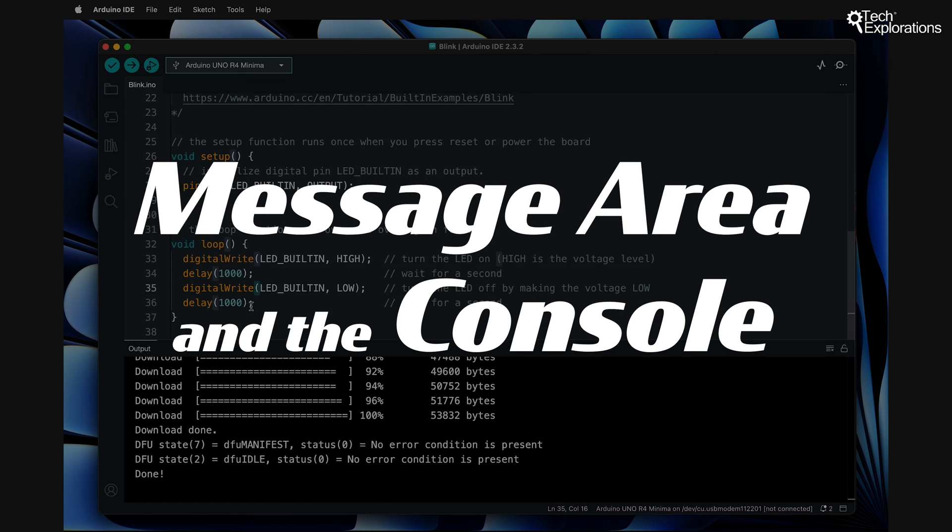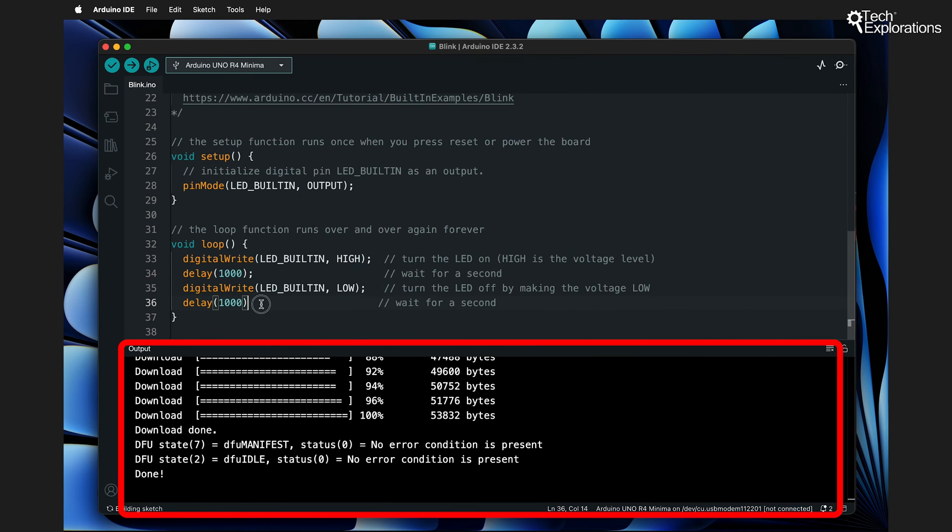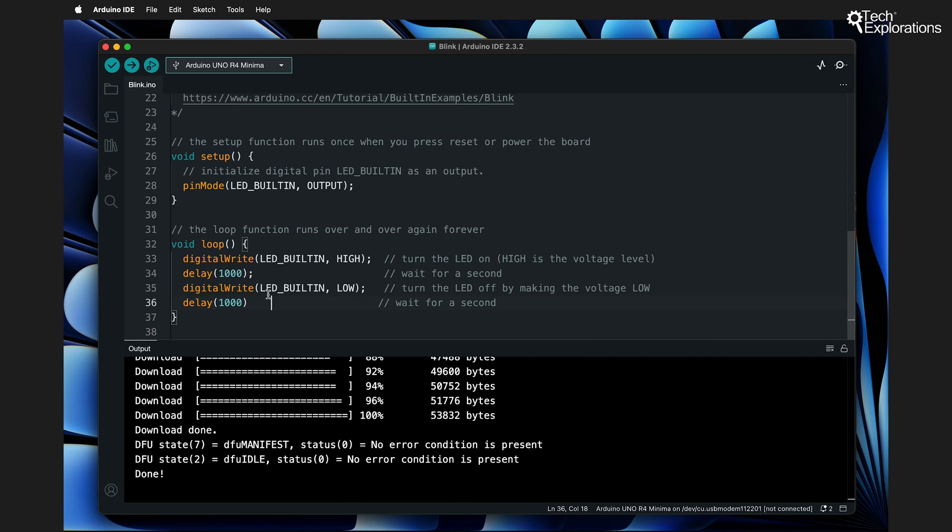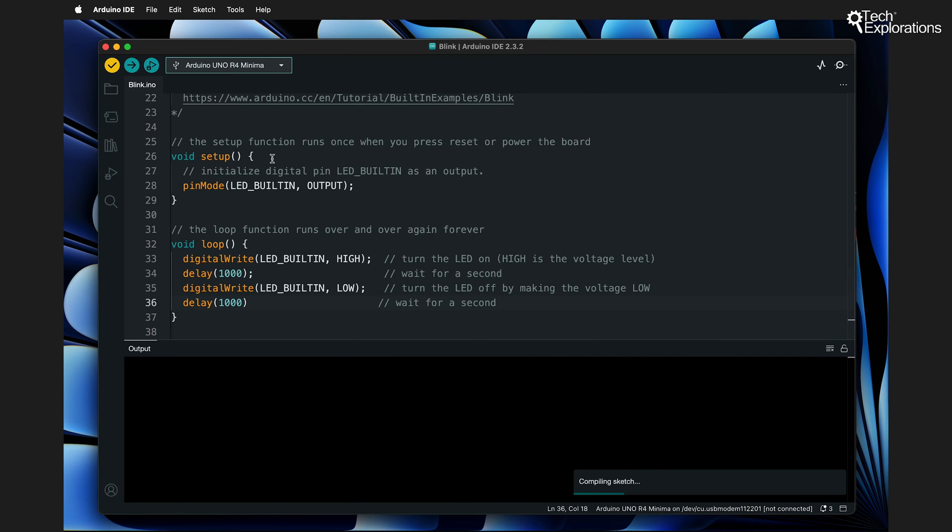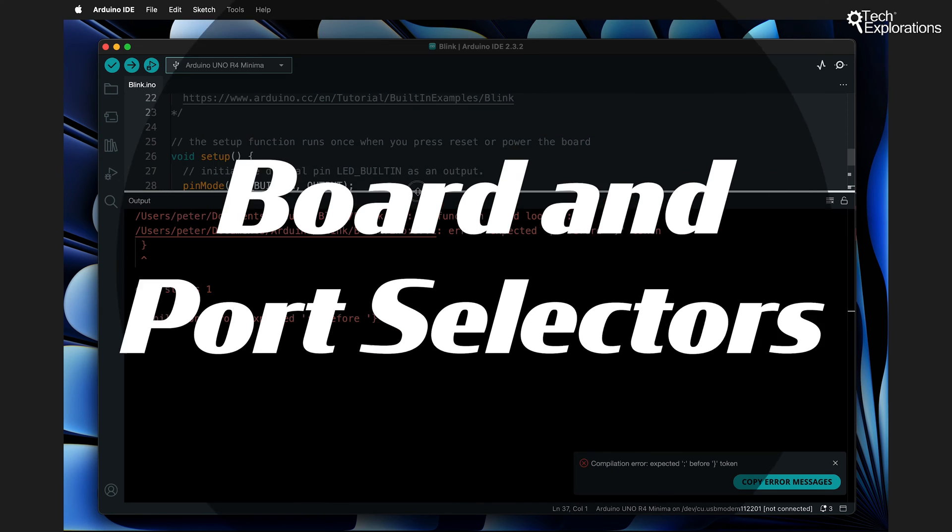Below the code editor, you'll find the message area and the console. The message area gives feedback during compilation, and the console displays detailed error messages, helping you troubleshoot your code.